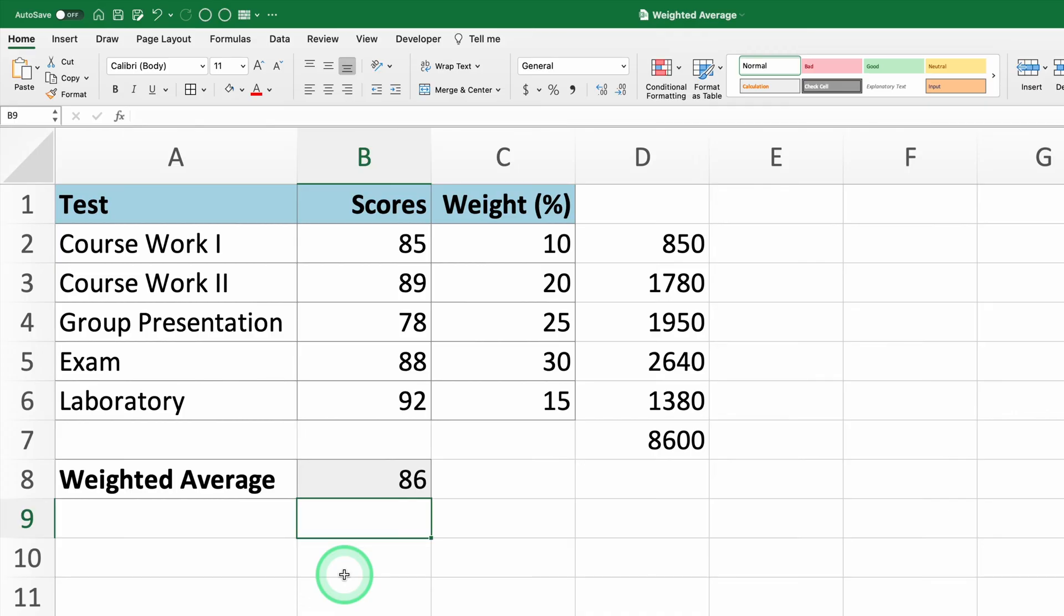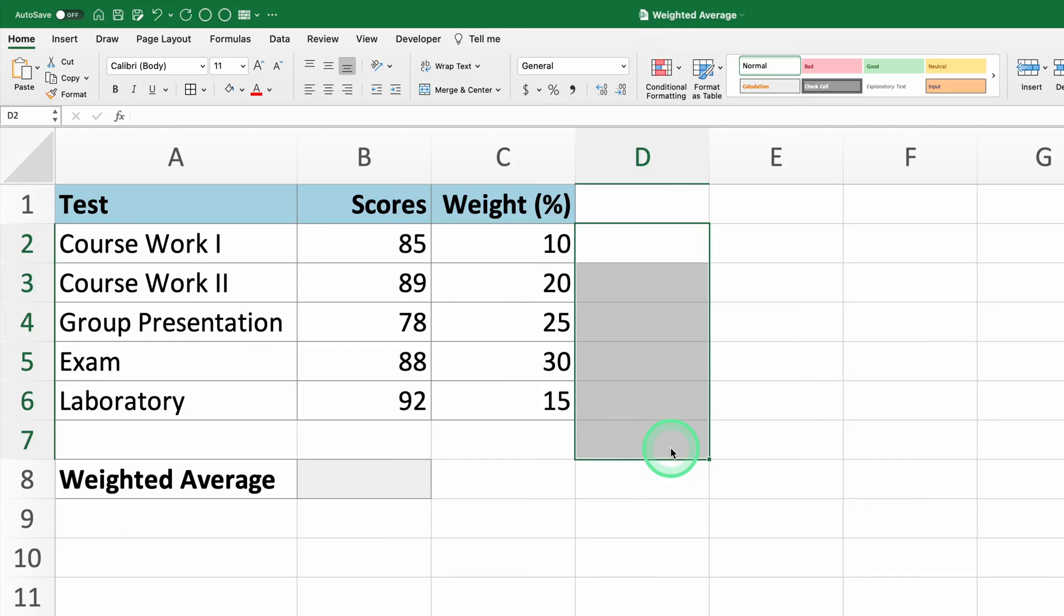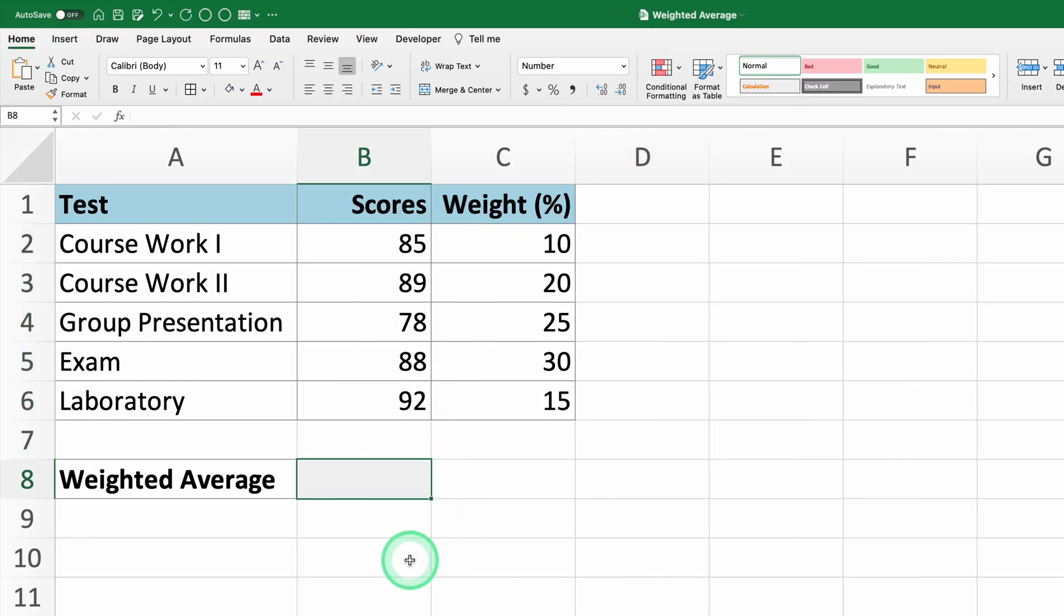Now I'll show you how to do it in a couple of seconds with a function. To calculate the weighted average more efficiently, we can use the SUMPRODUCT function, which does automatically what we just did manually.